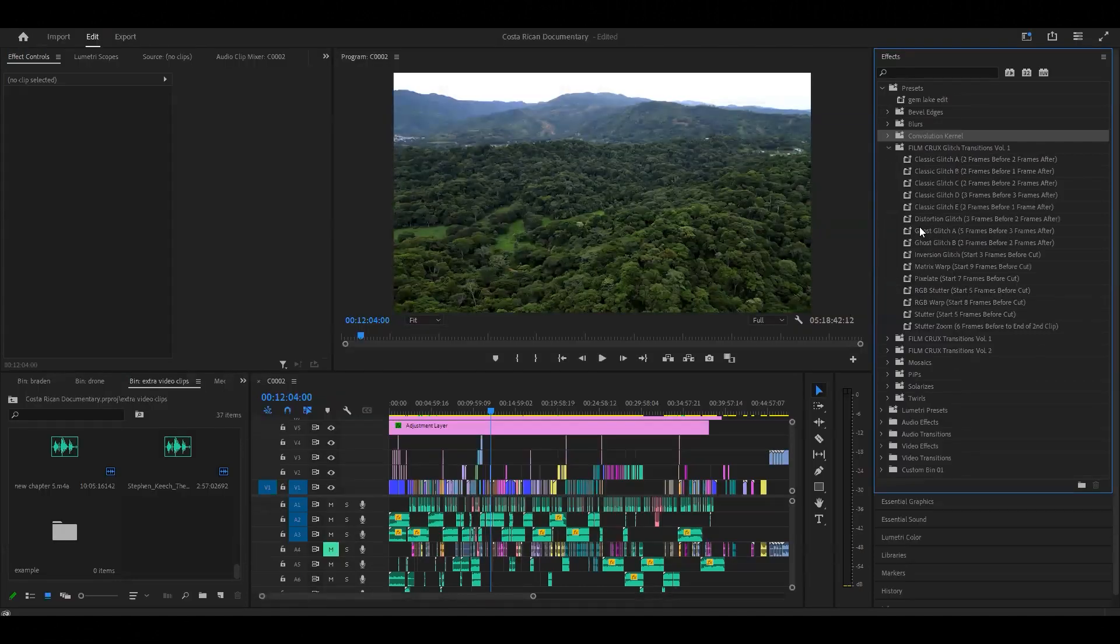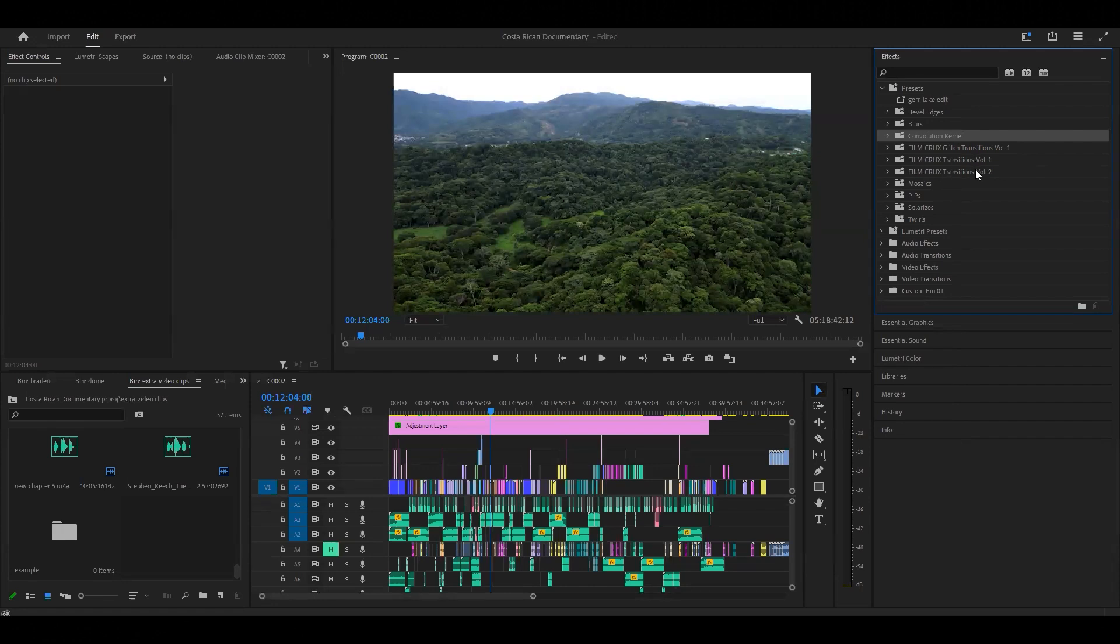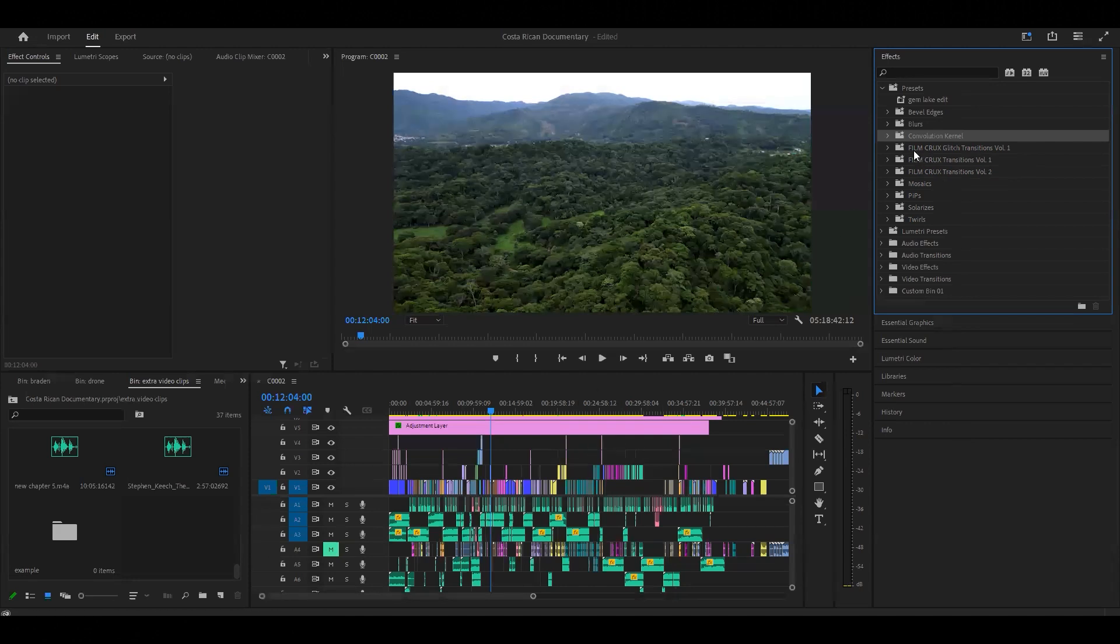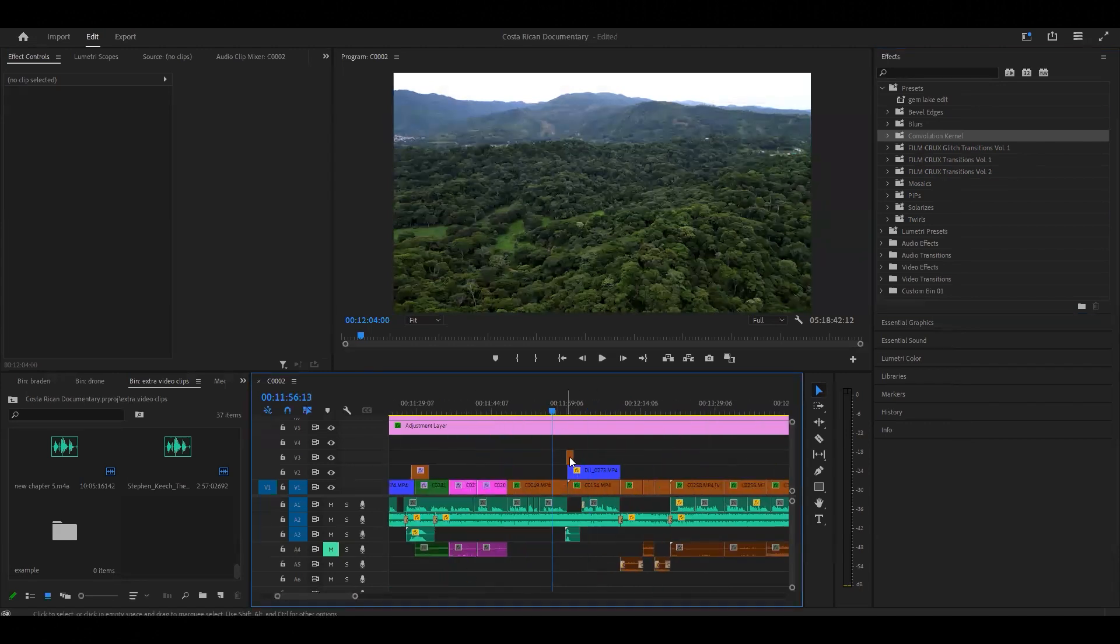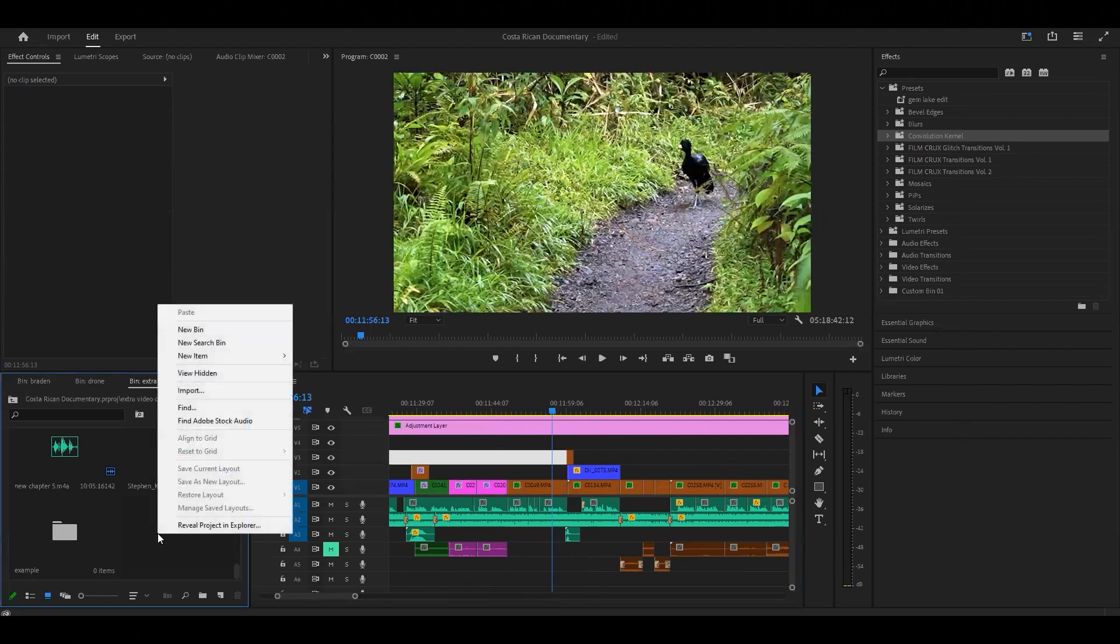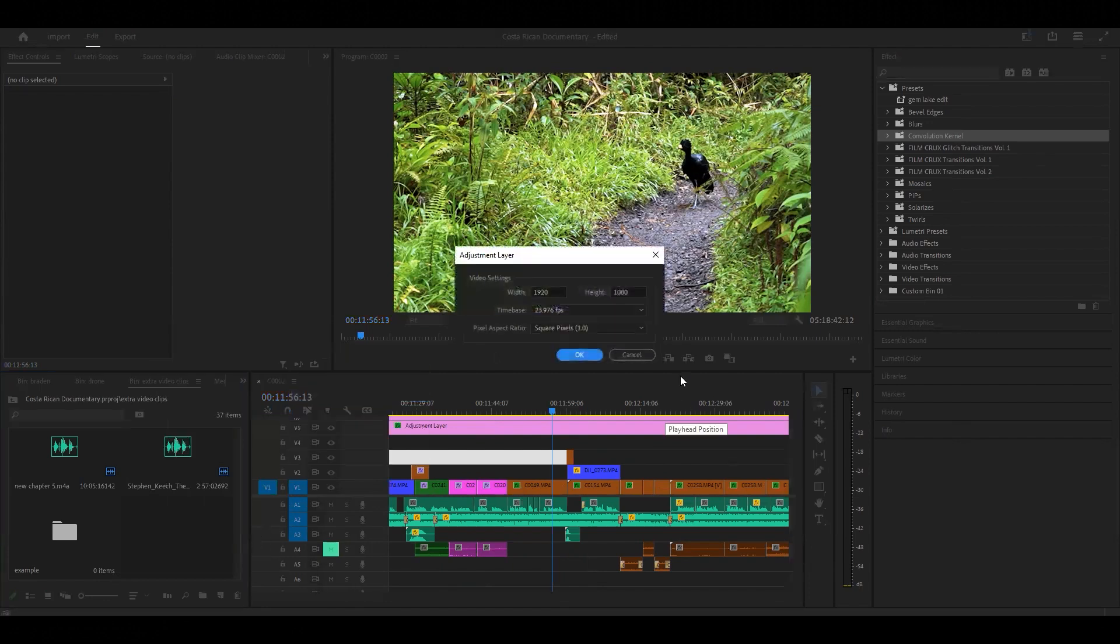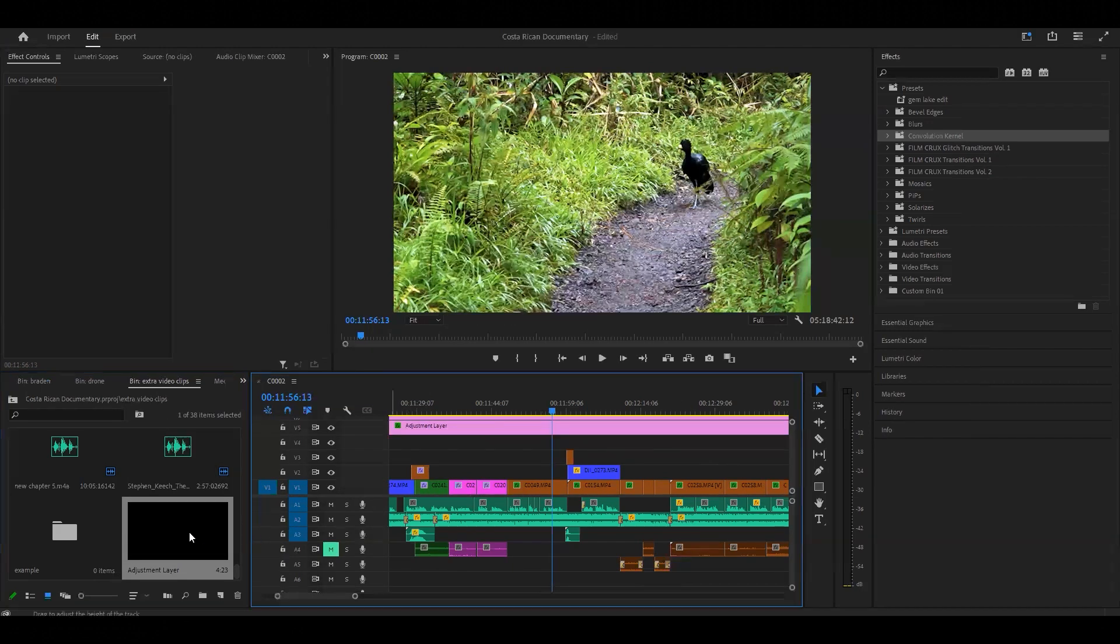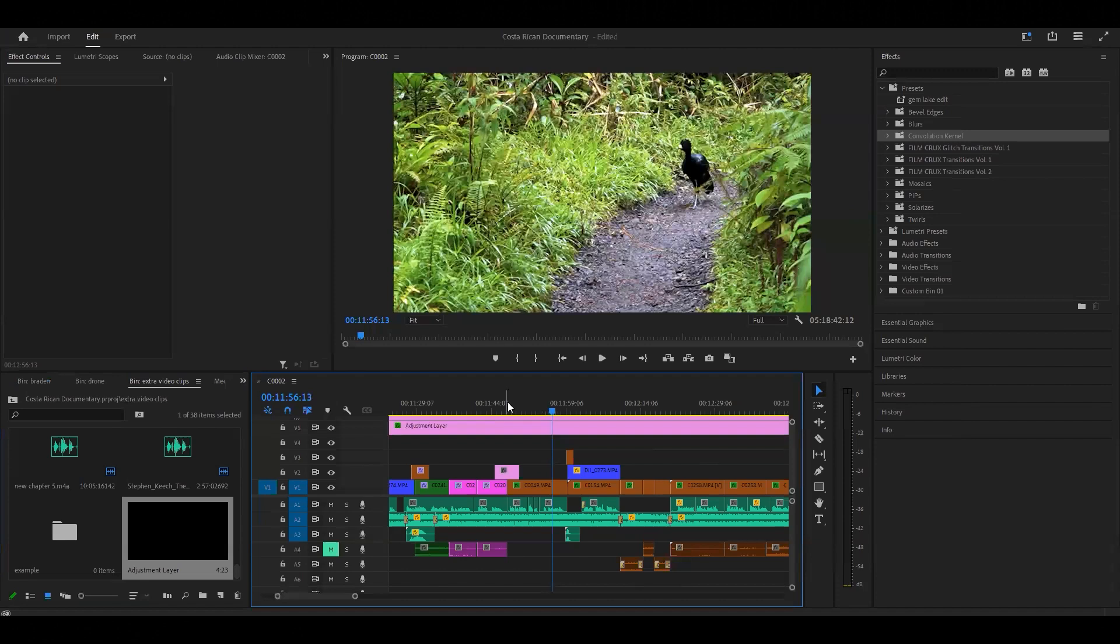You can see right here I already have the glitch transitions and the volume one and volume two from Film Crux. So let's go ahead and see how we actually use these and how do we put them in our timeline. Right here I have an example. First, you're going to want to make sure that you have a new item adjustment layer.